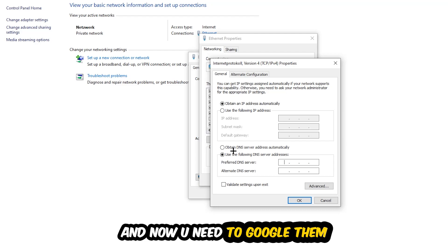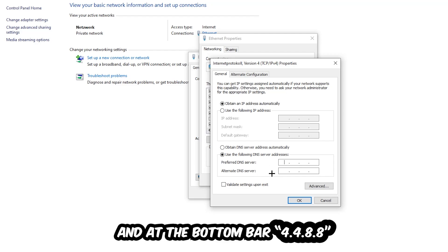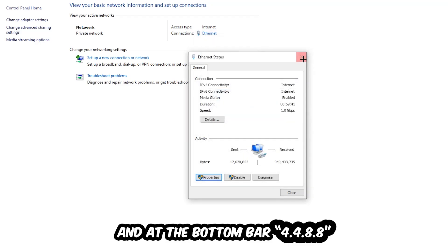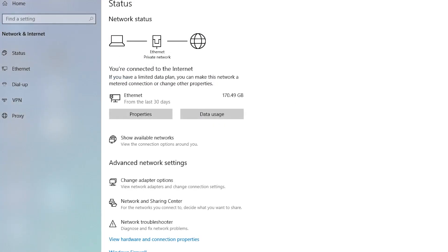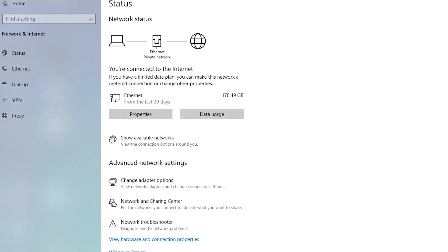So 8.8.8.8 and 2 times 4 and 2 times 8 at the bottom. So 4.4.8.8 and hit ok and apply. This will probably fix your issue.